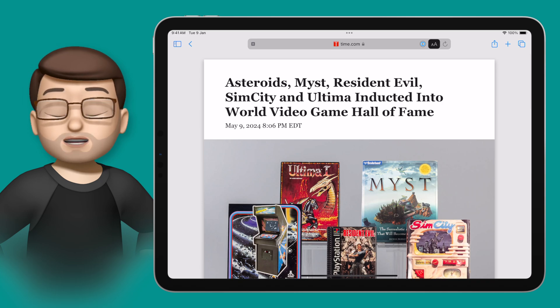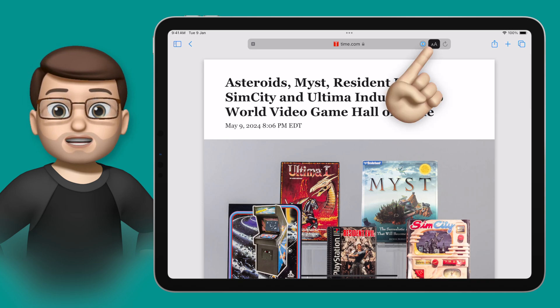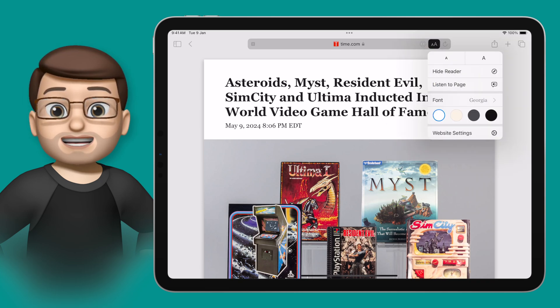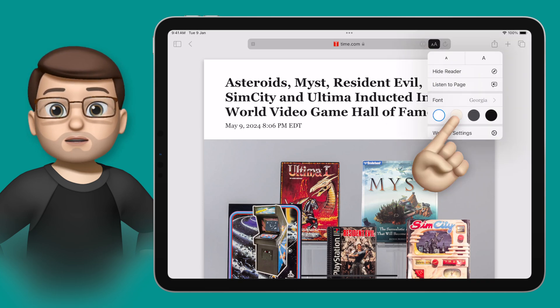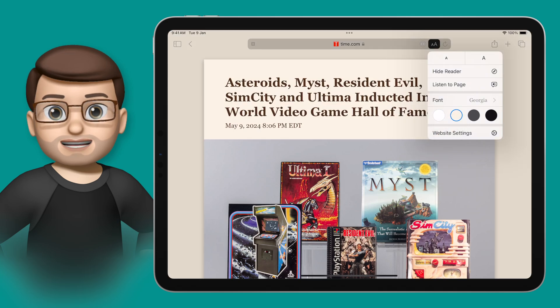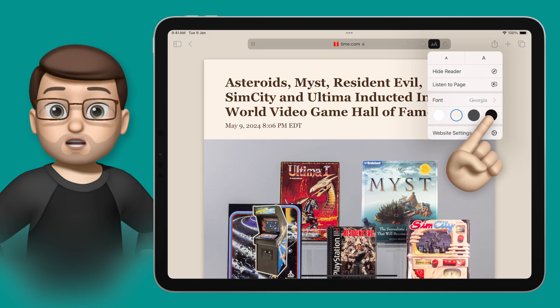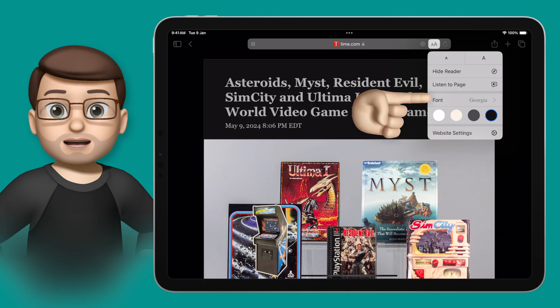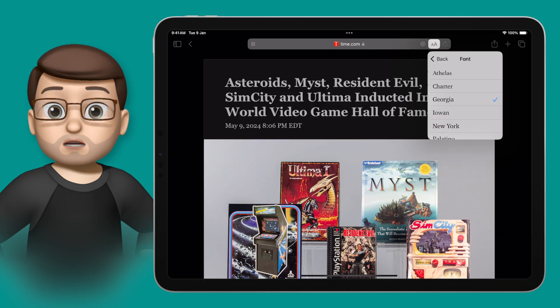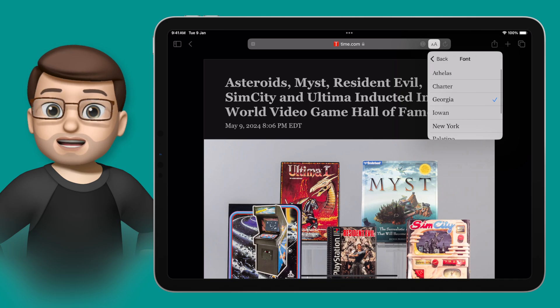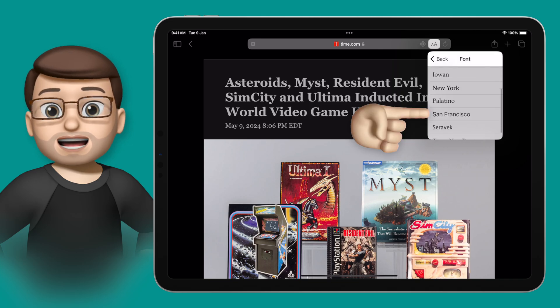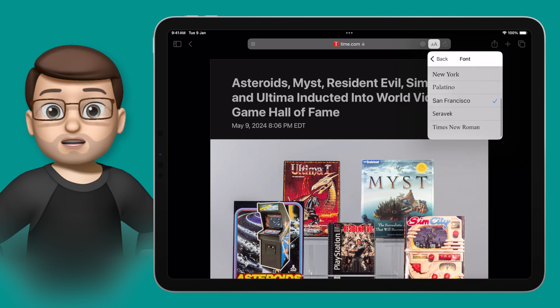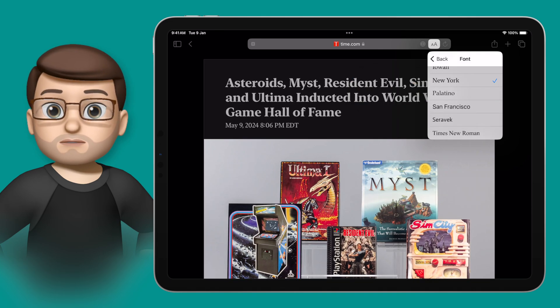And at the top, if I press that double A button again, I can change the background colour and the font to make it easier to read. There's even the option here to speak the page and the iPad will read it out loud to you — simply tap the double A's again and then pause reading when you want to stop.